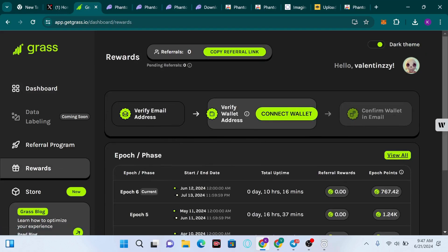We have to verify an email address, verify wallet address, and also confirm wallet in the email. I have already verified my email address, so we are going to verify the wallet address. You have to click on Connect Wallet.